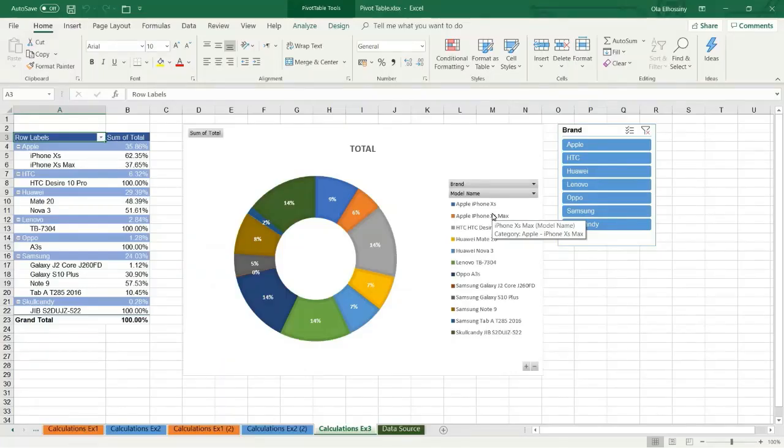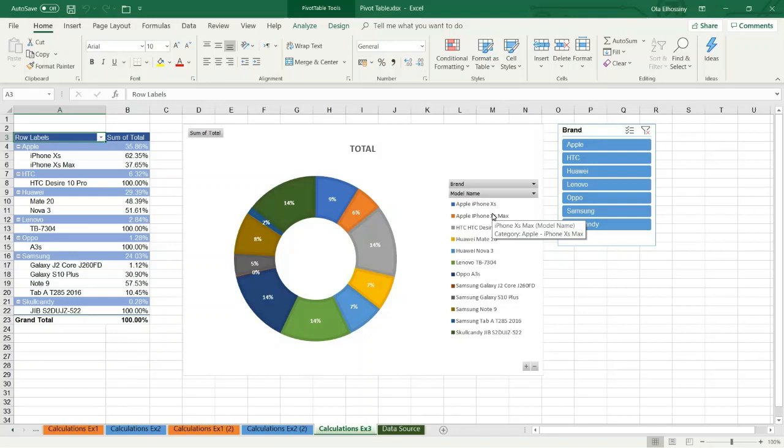Welcome everybody, my name is Ola El-Husseini, Microsoft Certified Professional and Microsoft Office Specialist. In this tutorial I am going to show you how to summarize your data and represent it as a chart.